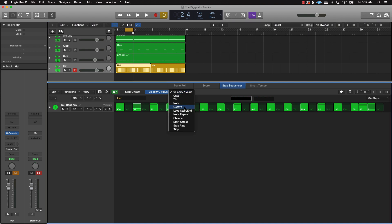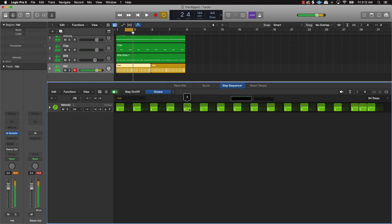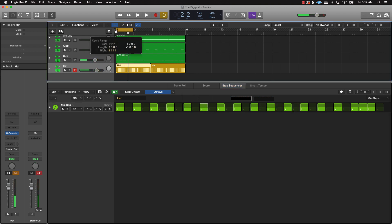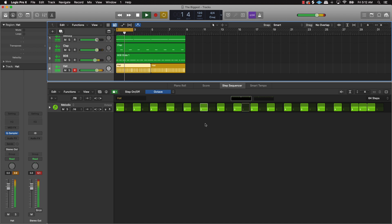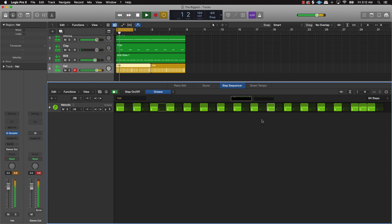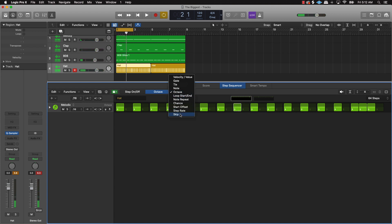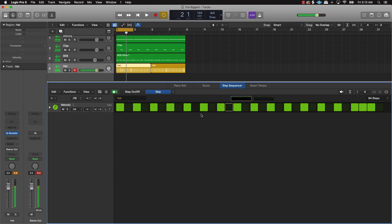Let's keep it moving — we're also gonna throw in some octave switches. If you pick certain notes and push them up or down, it will make the hi-hat sound kind of cool. Let's play this whole section. Outside of octave, I also wanted to show you skip — if you place skip between certain points, it's gonna add a kind of swing vibe.